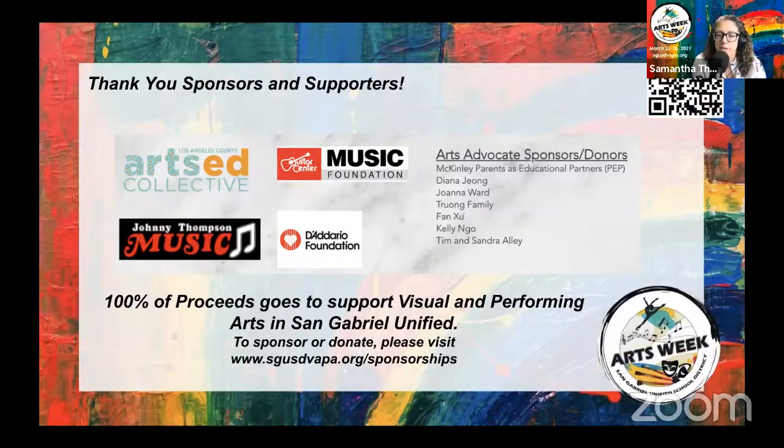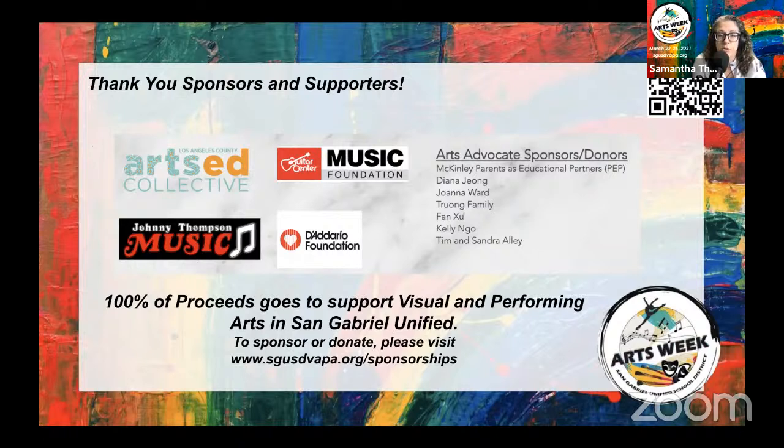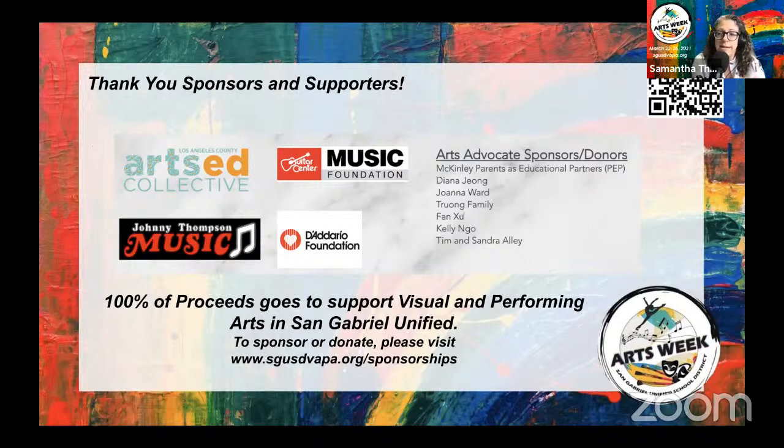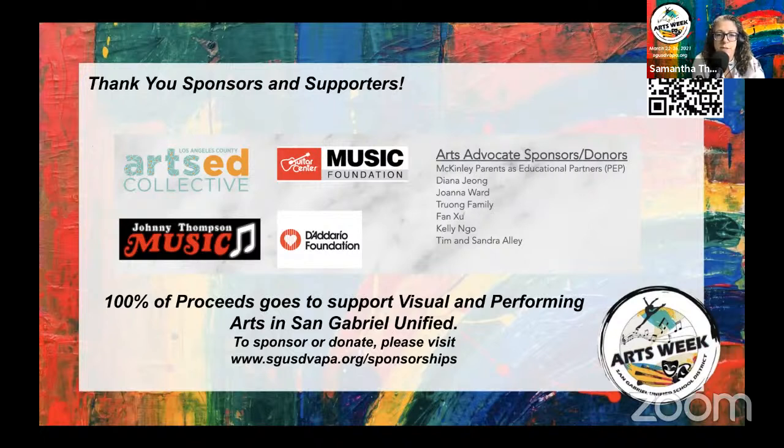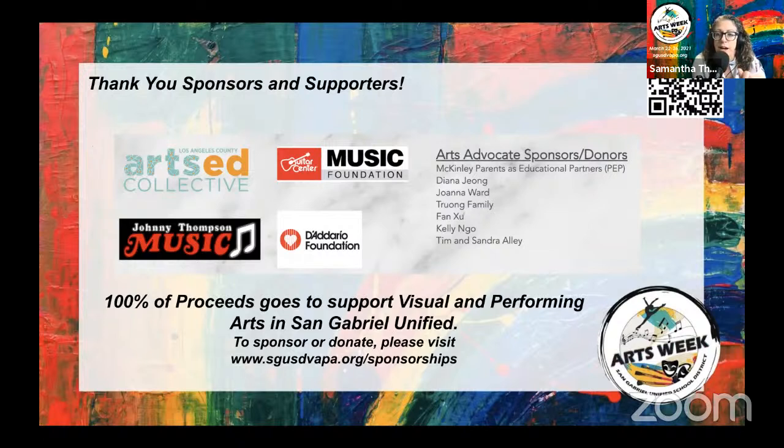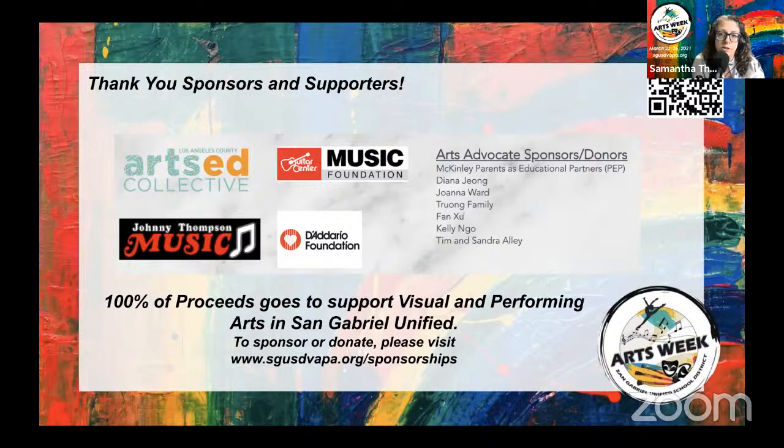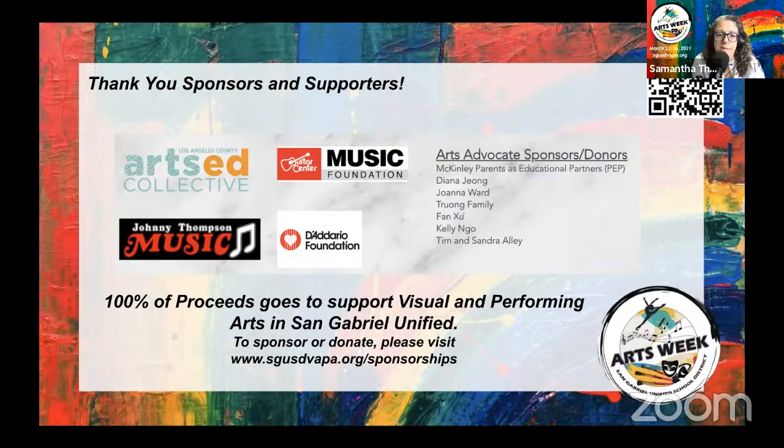San Gabriel Unified developed a brand new visual and performing arts strategic plan that was implemented in June 2019, and Arts Week is part of that. This is the first year we're doing it virtually, with plans for an in-person Arts Week in years to come. I want to thank all of these organizations for supporting visual and performing arts in our district and all of our donors. We welcome sponsorships and donations. 100% of the proceeds goes directly to further implementing that strategic plan, which is available at sgusdvapa.org.